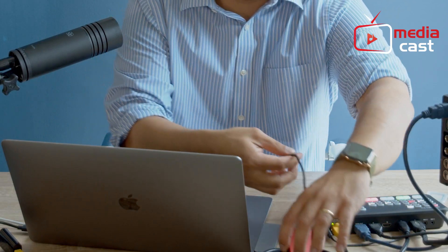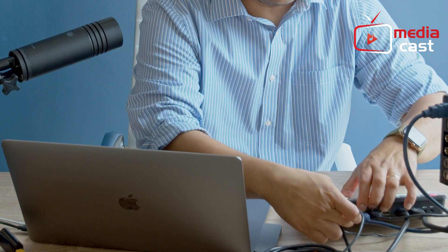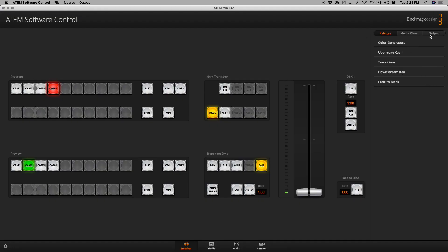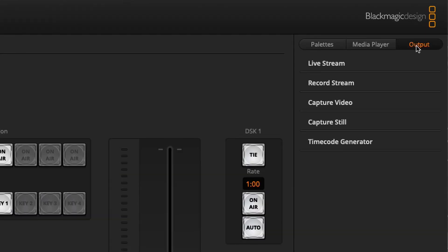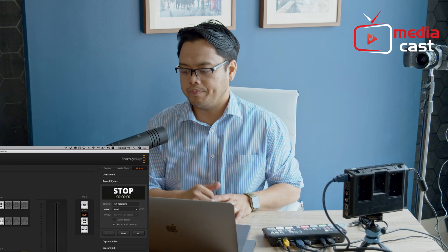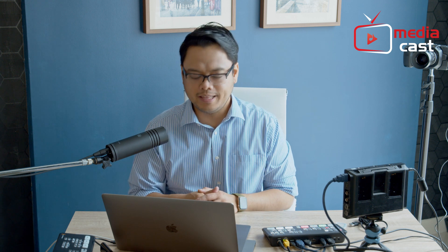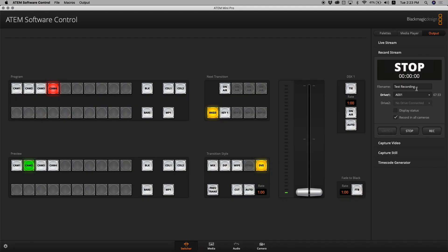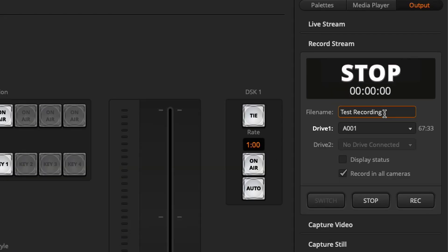Easy — just connect it to your Atom Mini Pro, and when that's connected, go to your Atom software control. Under the Output tab you will see Record Stream. There are very cool things in this new feature of Atom Mini Pro that I'm really excited about. First, you give it a file name — I put here 'test recording' — and then you will see drives here: Drive One and Drive Two.